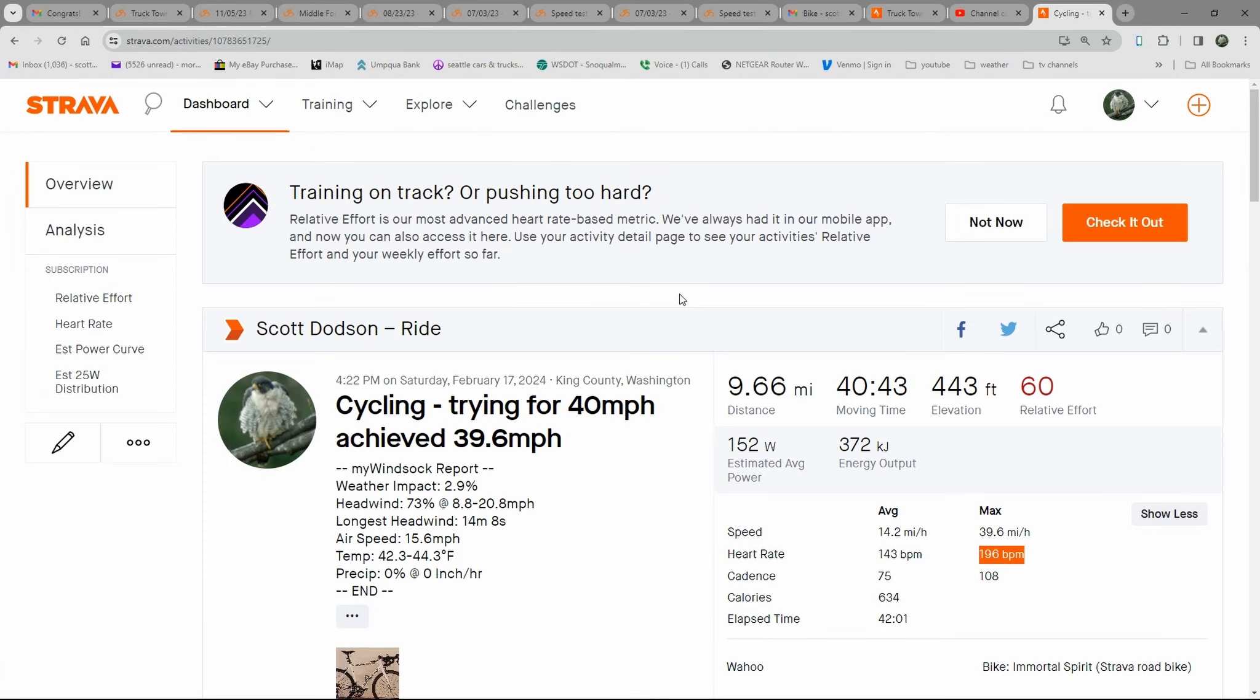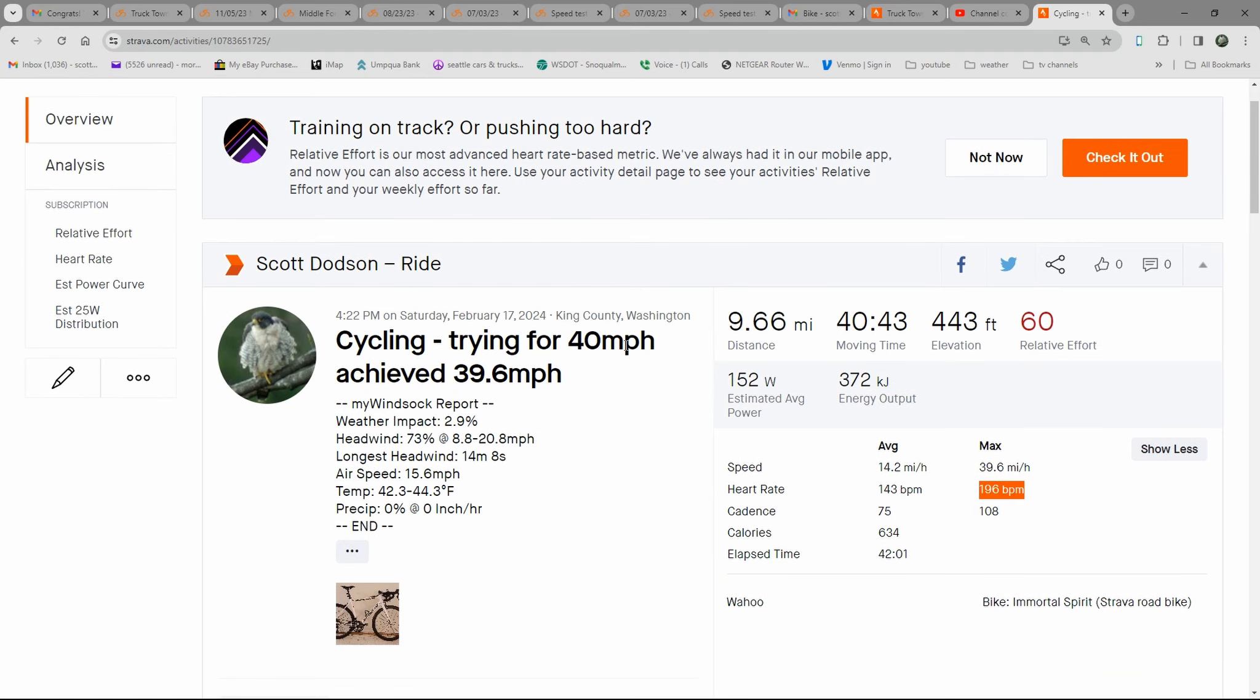So here are the results for my ride. I'm trying to achieve 40 miles an hour, but I only achieved 39.6. I was so close. In fact, the odometer on the video shows it at 39.8, which is really incredibly close.